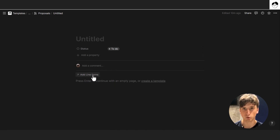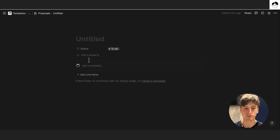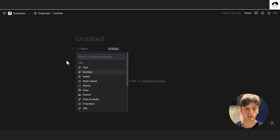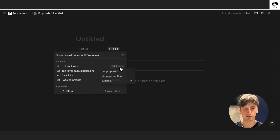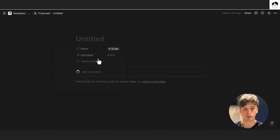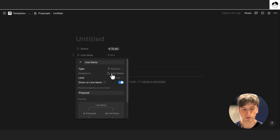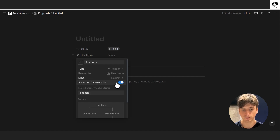Next, we have a relation property with the line items database, because your proposal may be composed of multiple line items. These line items might be your different services at a fixed price or at an hourly rate, depending on your pricing model. It's a relation property related to the line items database, displayed as minimal. We can customize the page — line items shows as minimal but can be shown as property. It's a relation type with no limit in line items, and we show this relation on the line item database as a two-way relationship. The related property in the line item database is called 'proposal', so you can see exactly which line item belongs to which proposal.